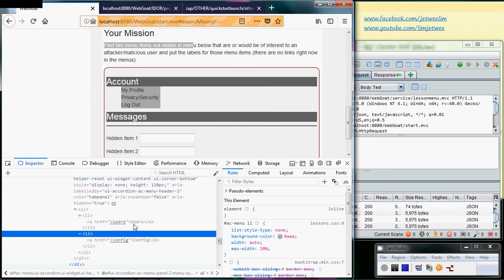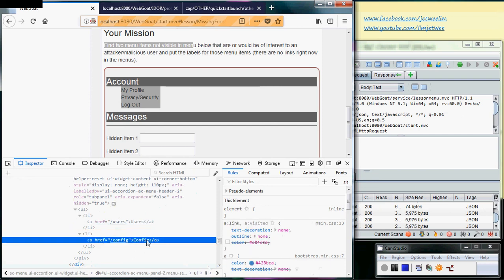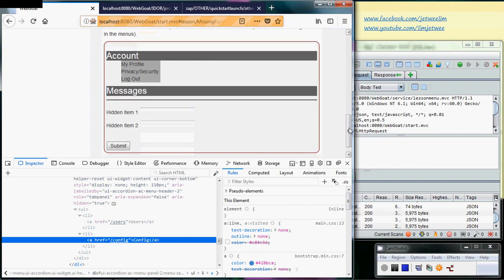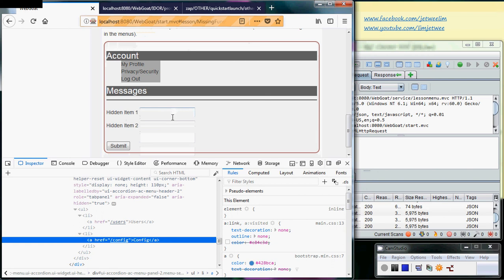There are two additional links here - one is 'user' and one is 'config' - but they don't appear on the screen. They don't appear as part of this list over here.